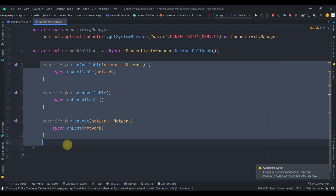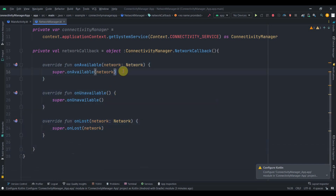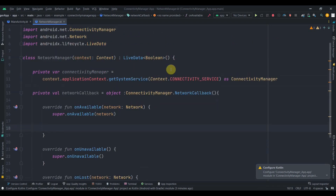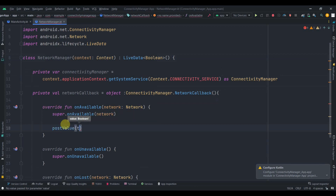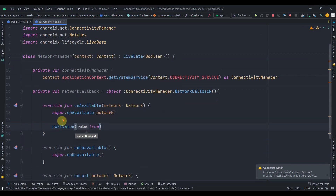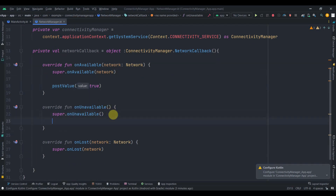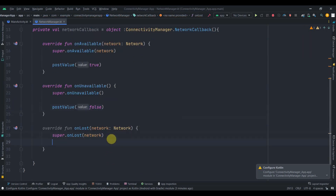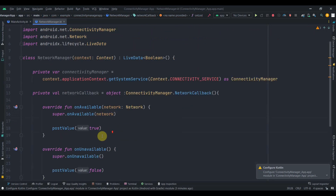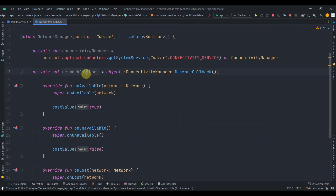For this video I'm interested in these three functions. Since we are inheriting from LiveData, we can just post the value. In onAvailable I'll pass true, in onUnavailable I'll pass false, and inside onLost I'll post value false.